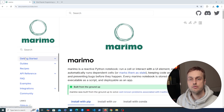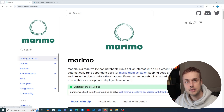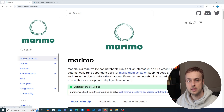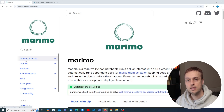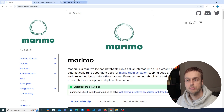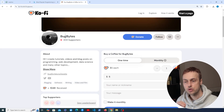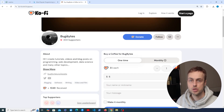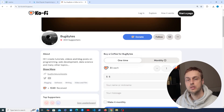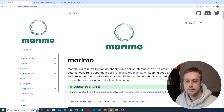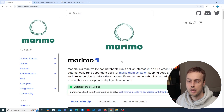I want to dive right in and explore what Marimo is and what it does in this video. We're going to see how to set it up and how we can use it in our Python workflows. If you want to support the channel we have a Ko-fi page, there's a link in the description, and don't forget to subscribe if you're enjoying this content. So let's get started with Marimo.